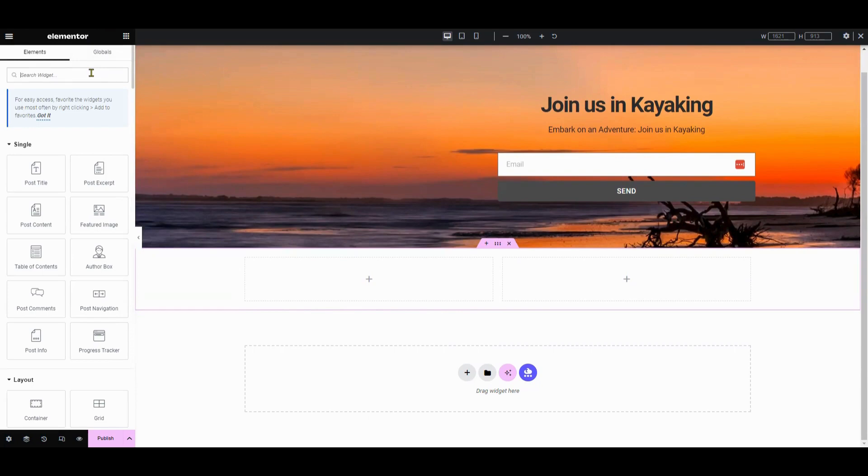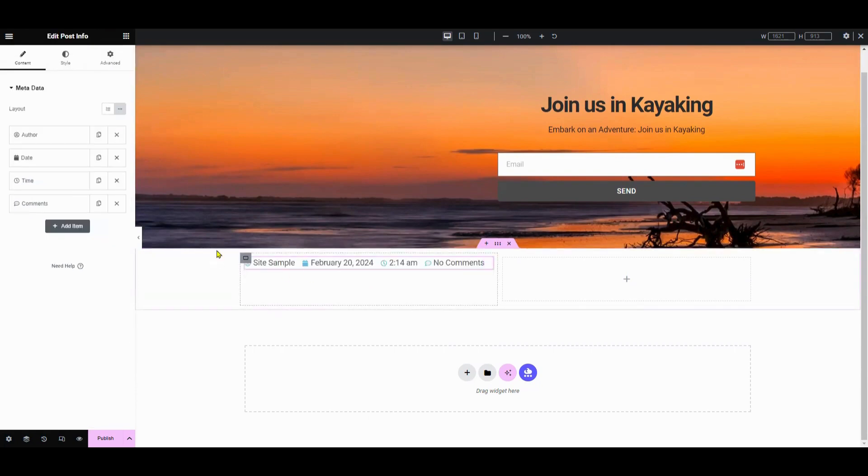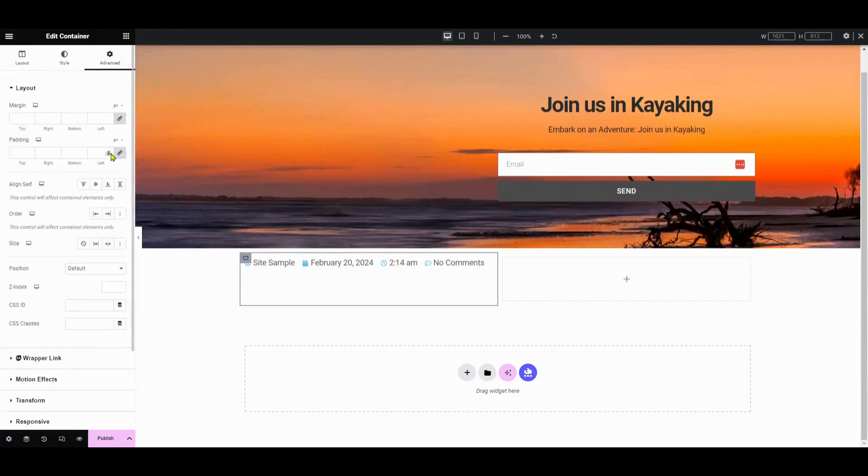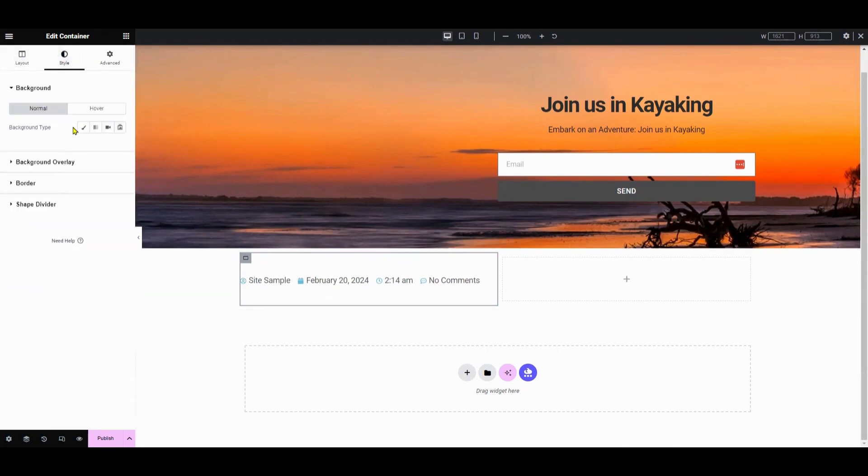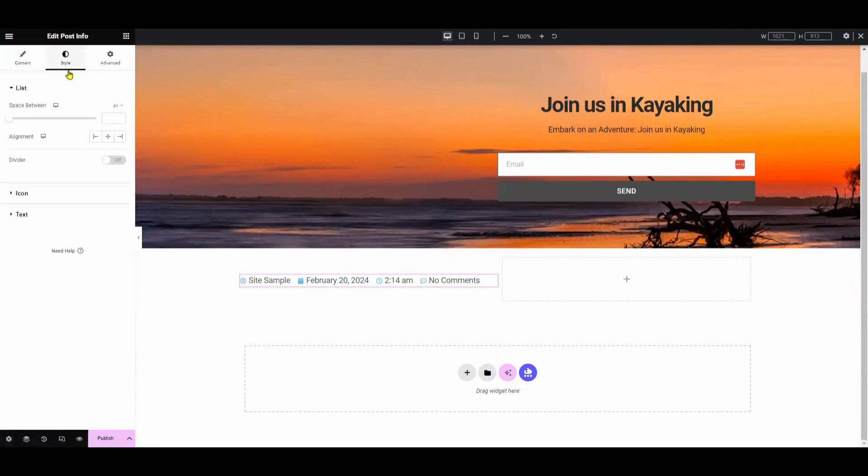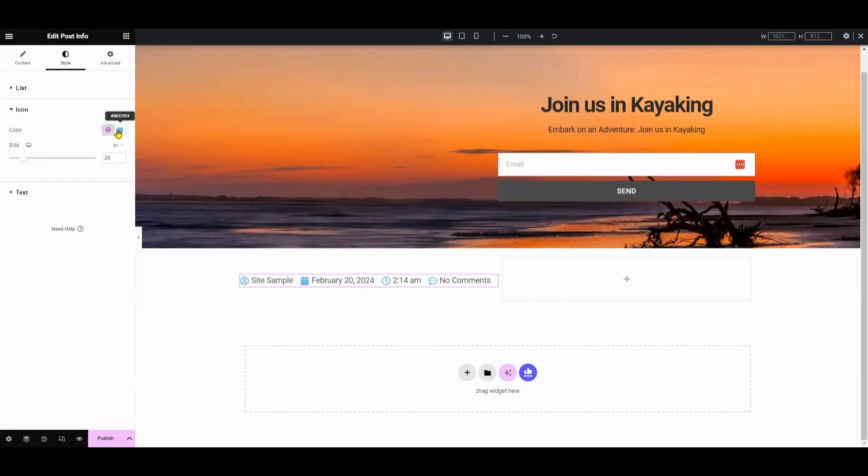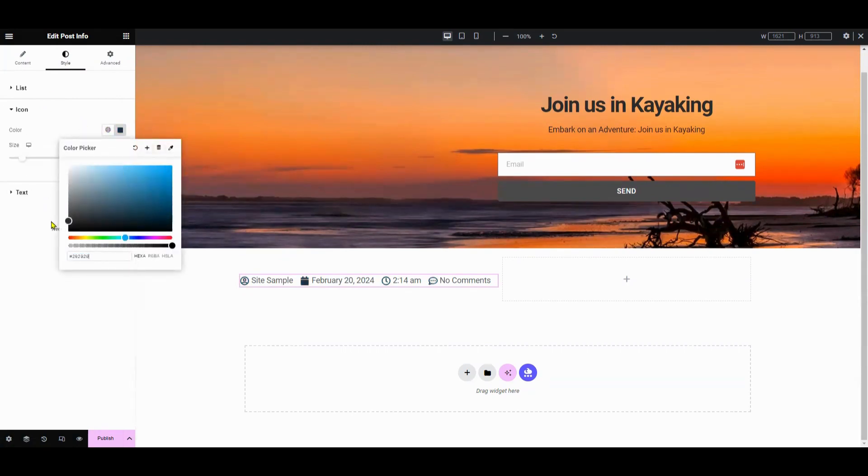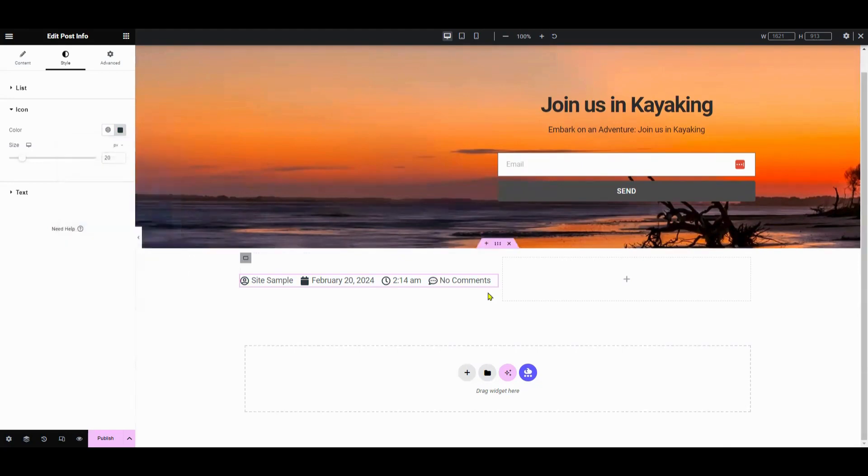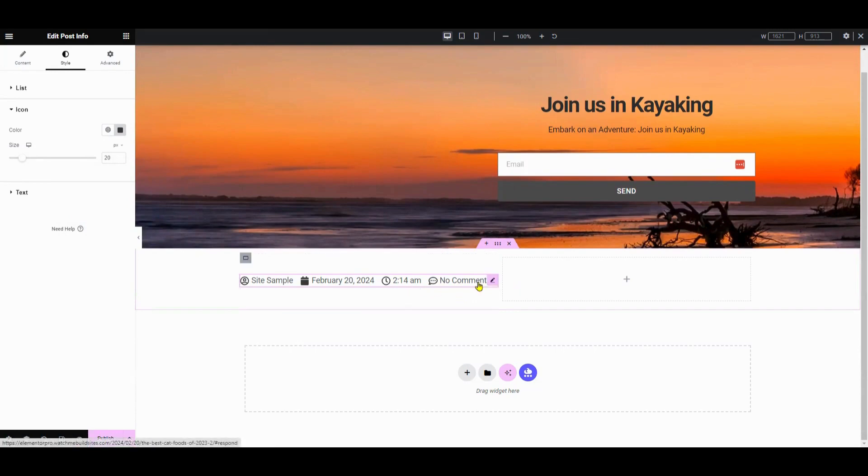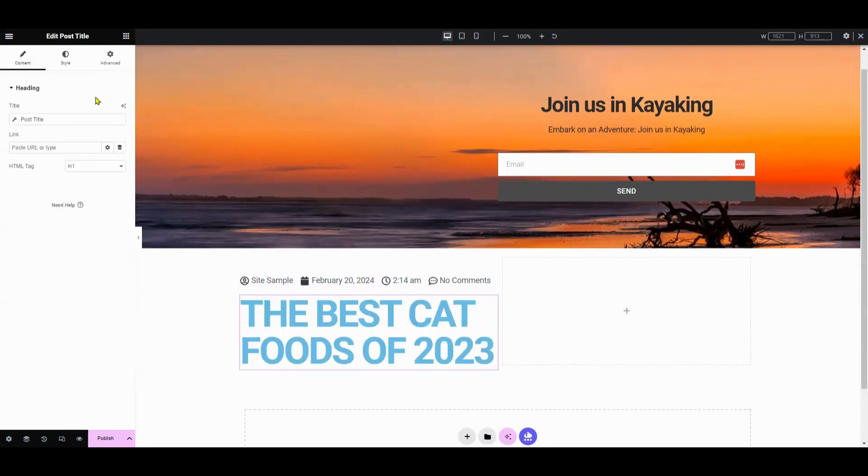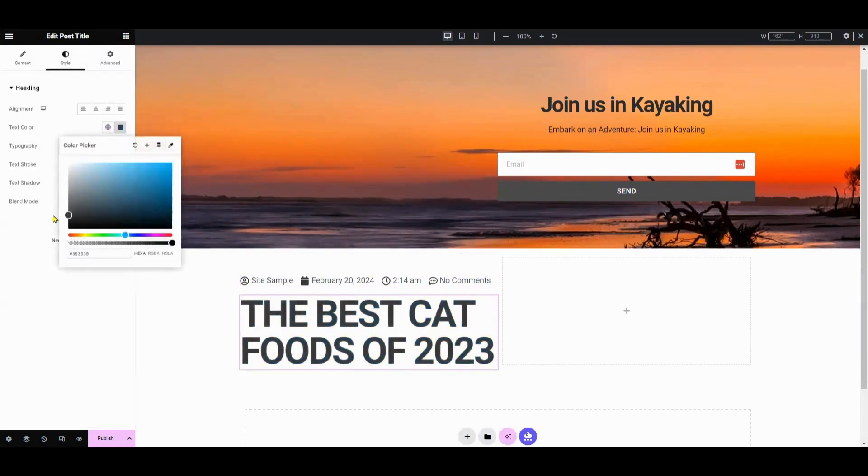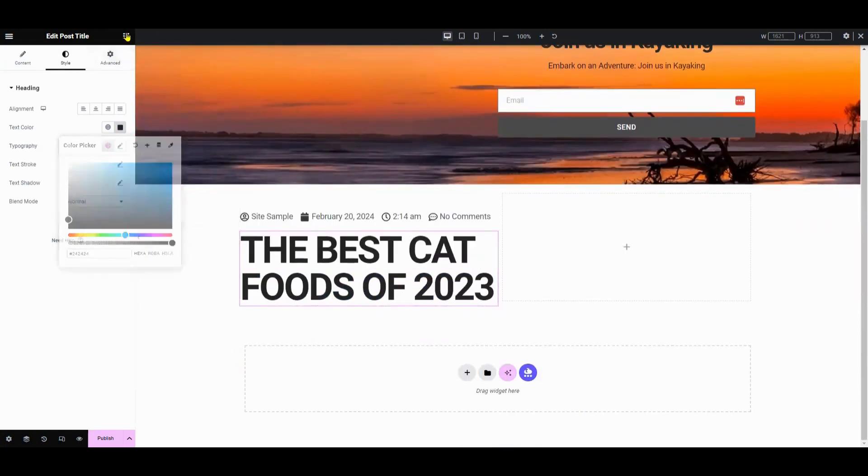Next, add post info element that includes the author, date, time, and comments. You can adjust the padding and style as needed. Add the post title, featured image, and post content elements. You can adjust the typography and color to your preference.